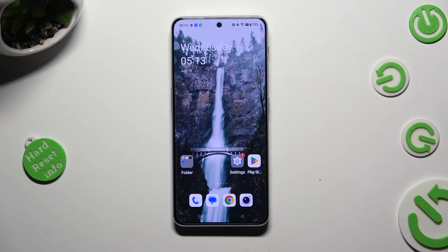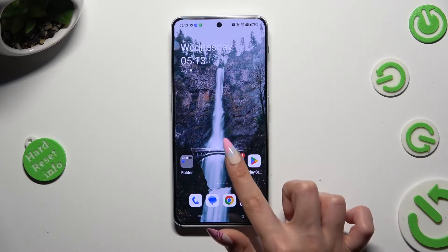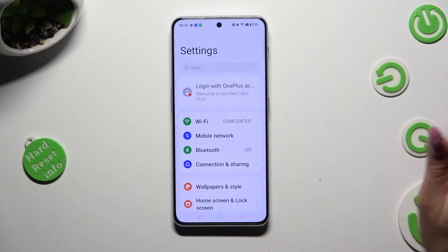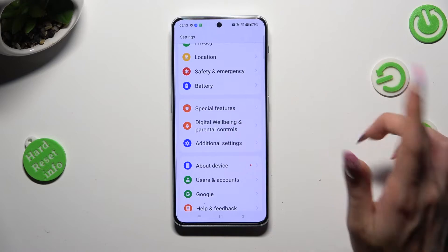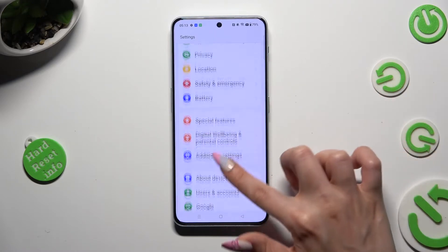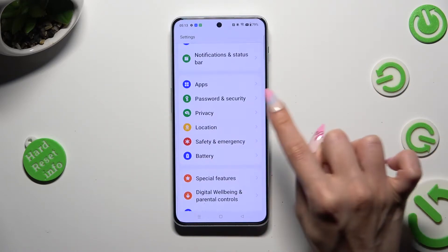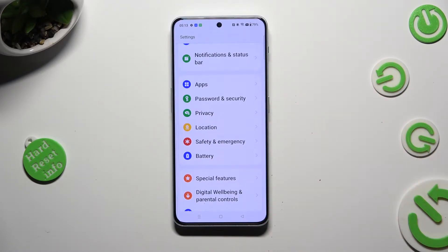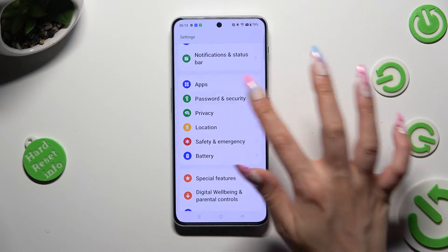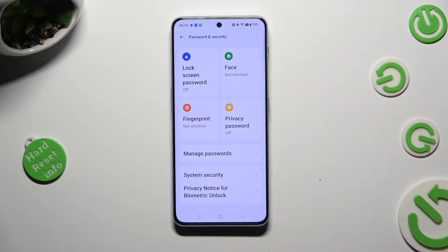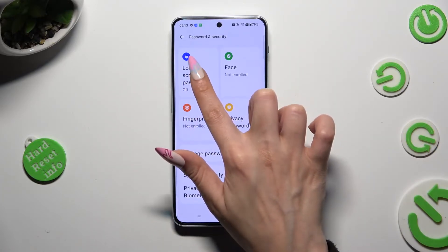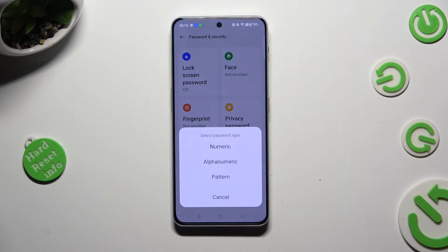Begin by opening device settings and scrolling down to access password and security. Following that, tap on lock screen password at the top left corner.